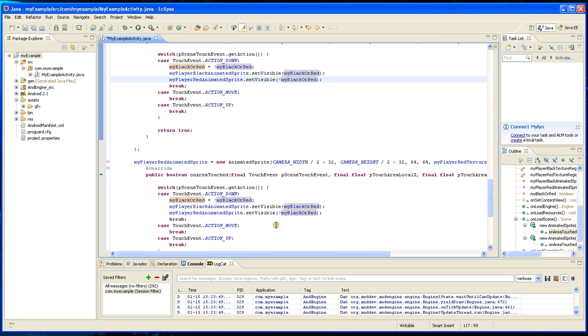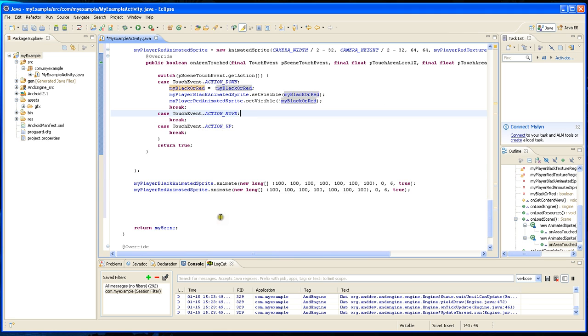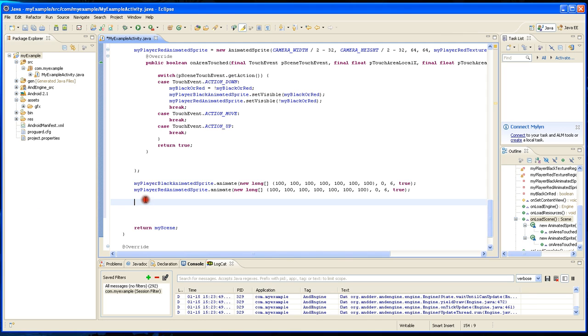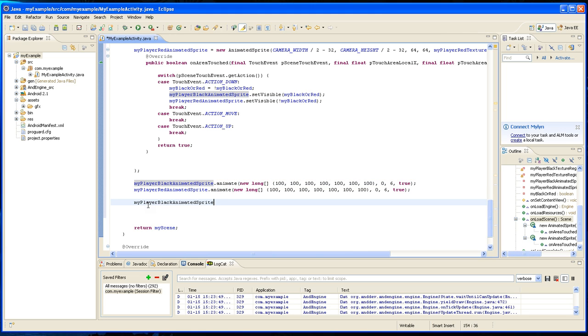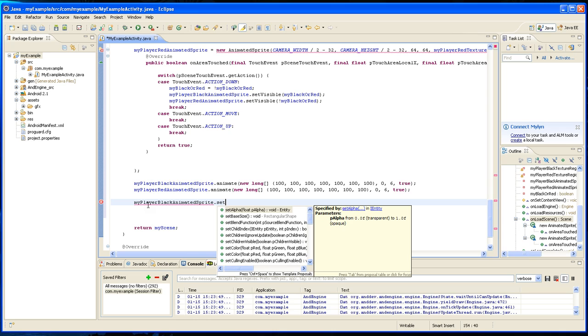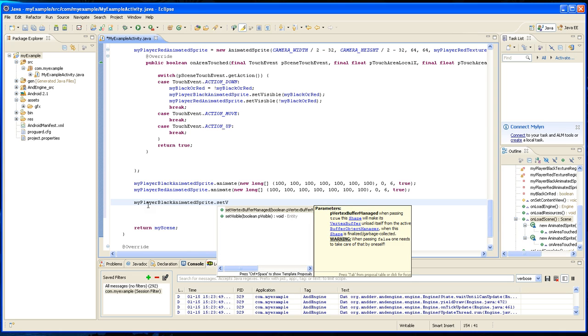So let's do that. So we're going to type in this dot set invisible.